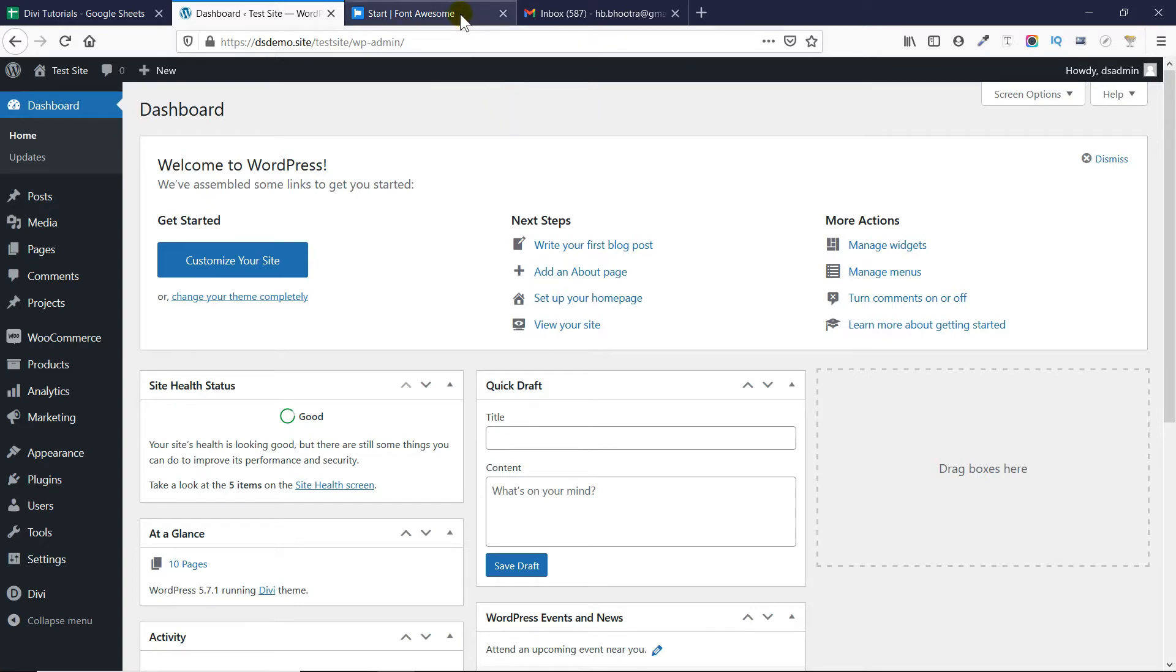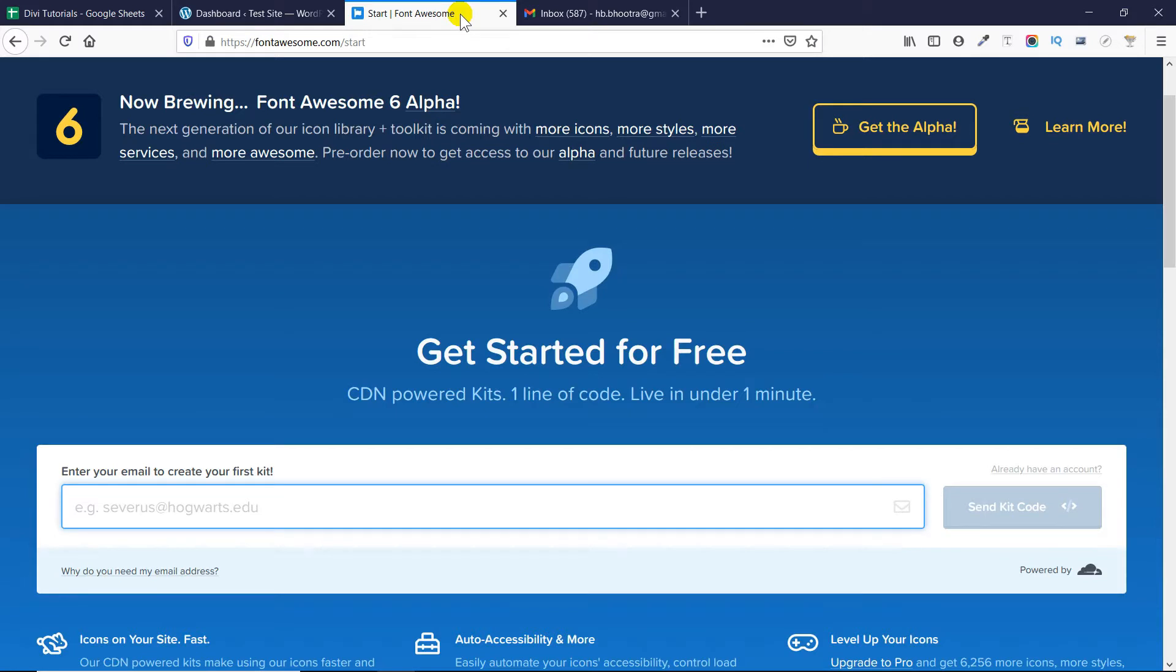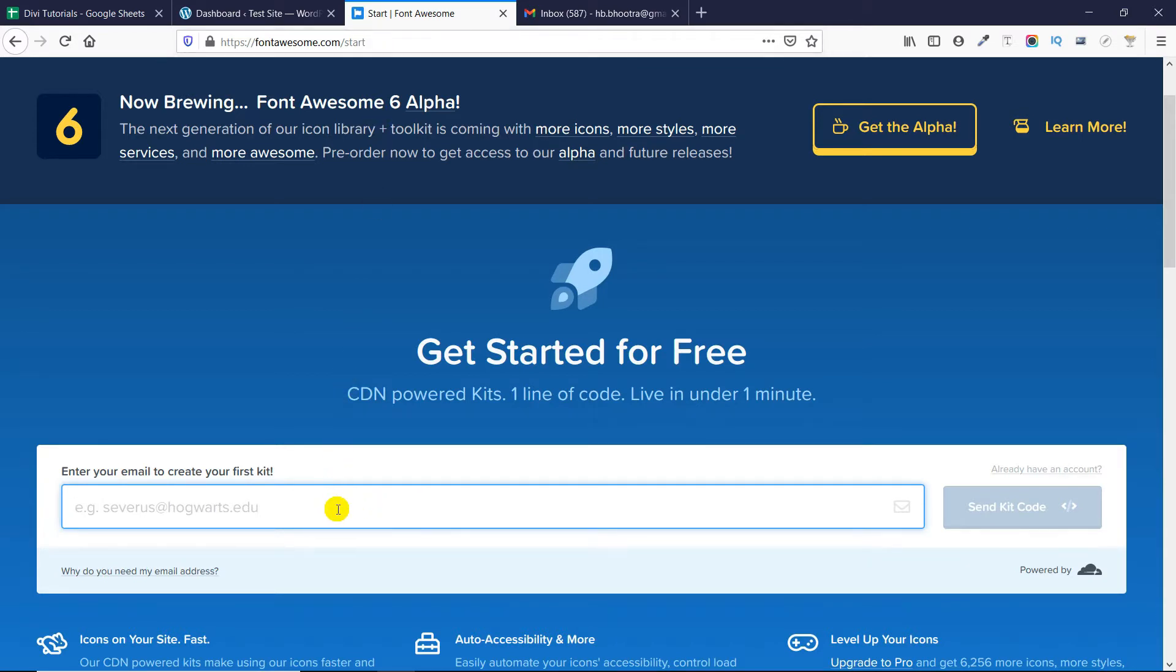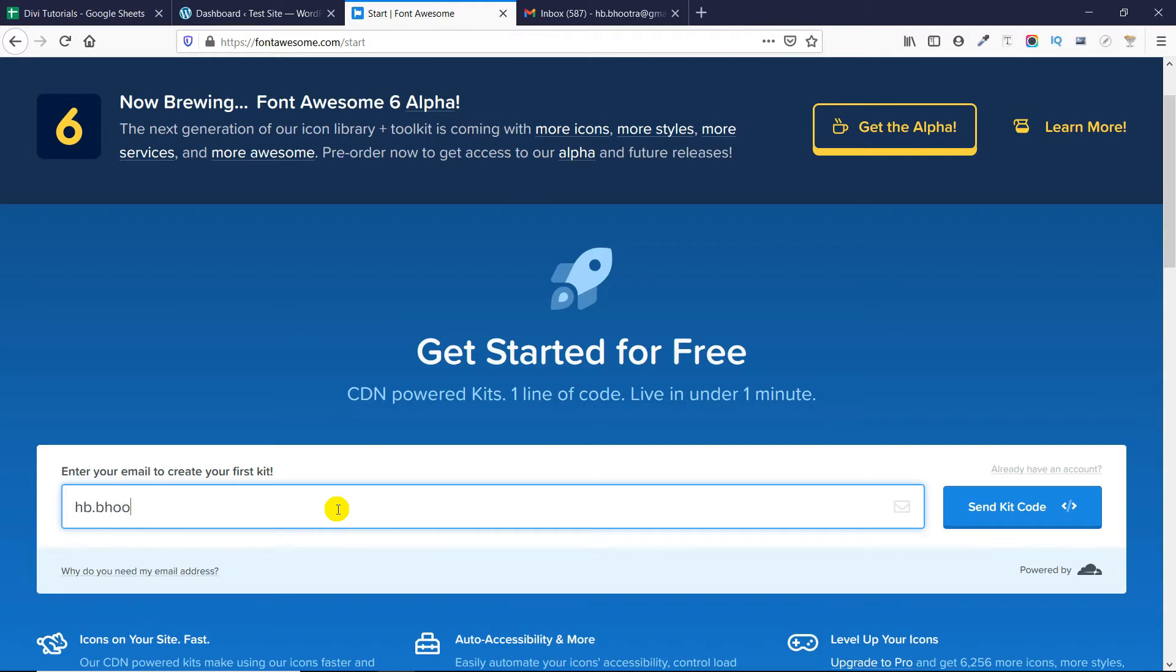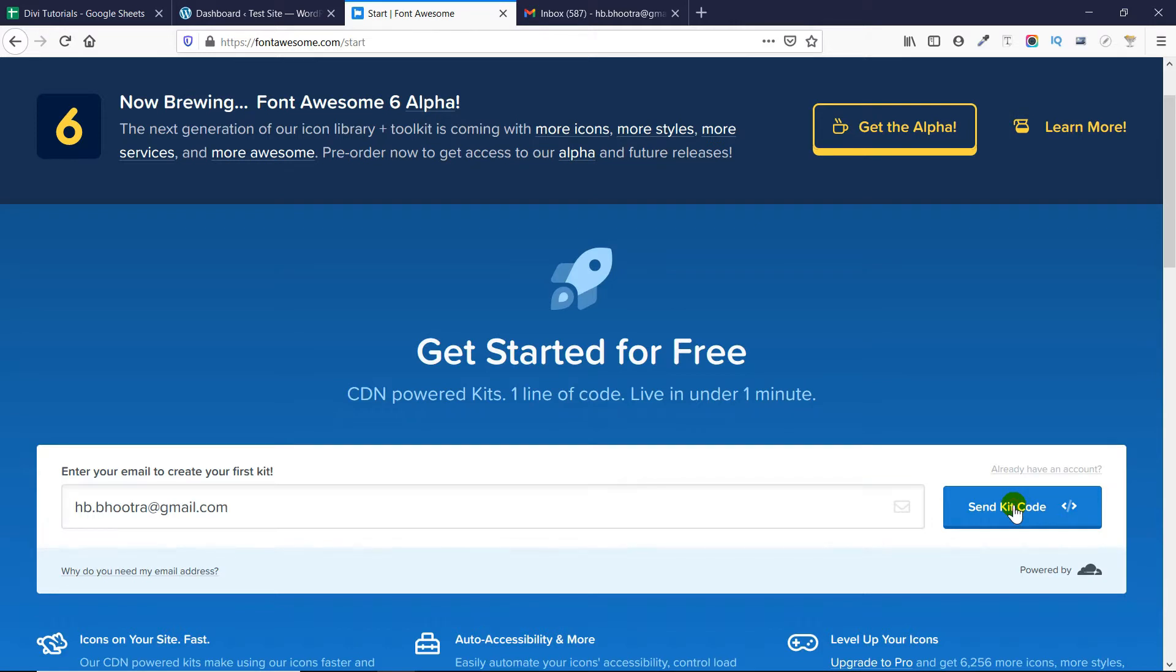First, you need to go to your font awesome website. As you can see that this is the website. Now, when you go to your website, you will see a button which will say get started for free. So, you have to click on that button and you will be taken to this page. They are giving you a free option to enter your email and then they will send you the integration kit code. So, here you have to enter your email address. I am entering my email as follows. Now, once I have added my email, I am clicking on send kit code.